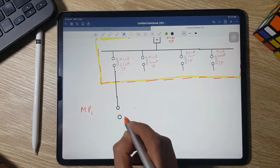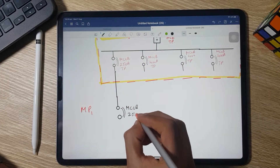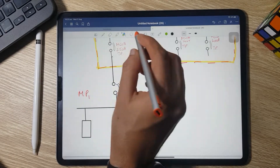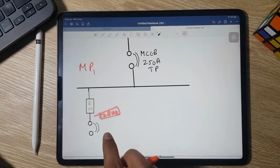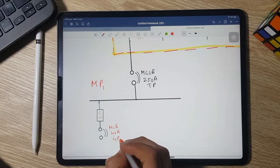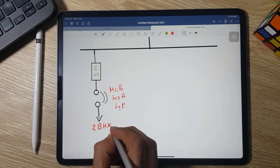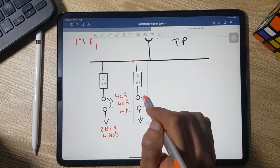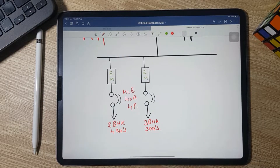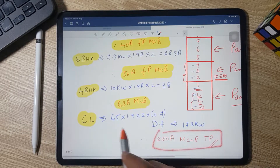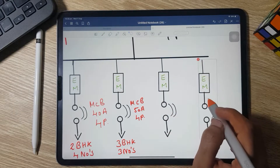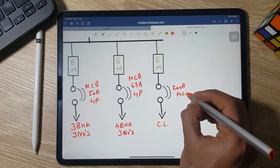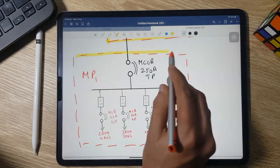Drawing the layout for Meter Panel 1: the main MCCB is 250 A triple pole. Inside, the energy meters are arranged by flat type. For 2 BHK (4 numbers): 40 A four-pole MCB with 5 kW energy meter. For 3 BHK (3 numbers): 50 A four-pole MCB with 7.5 kW energy meter. For 4 BHK (3 numbers): 63 A four-pole MCB. For common load: 200 A triple-pole MCCB.